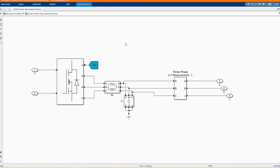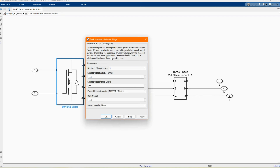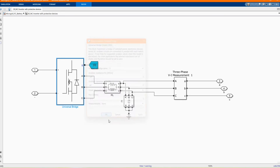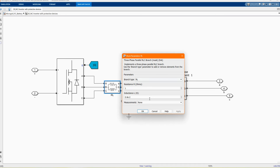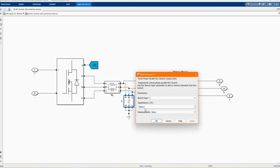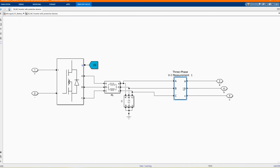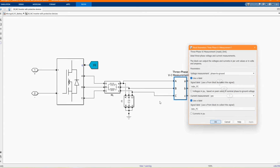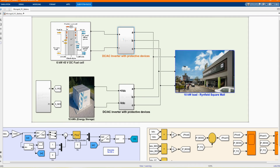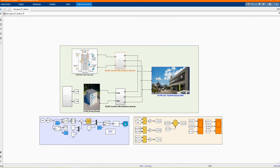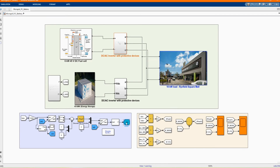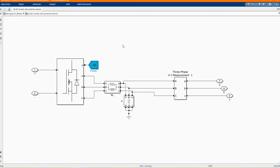Now let's check our protective devices. Here we have our universal bridge inverter. We can get this from the library browser without changing anything. The system is controlled by this controller, which controls our DC-AC universal inverter.